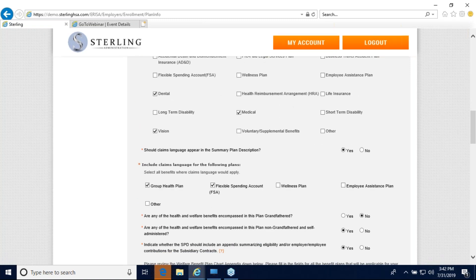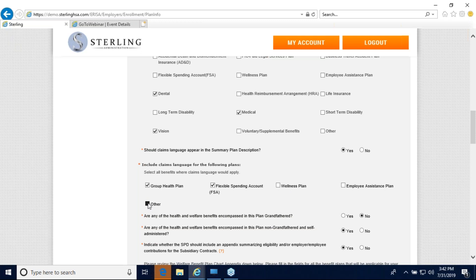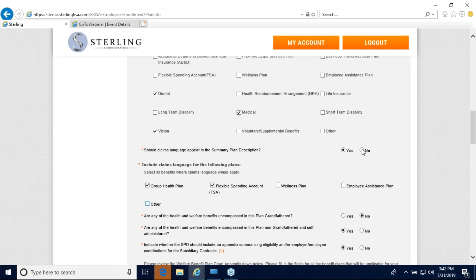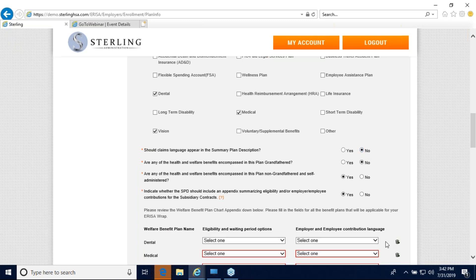Going down below: should claims language appear in the summary plan description? We recommend including claims language in your ERISA plan documents. Any claims language we provide will not supersede what your carrier provides. The next question asks to include claims language for specific plans — you can include it for your health plan, flexible spending account program, wellness plans, employee assistance programs, or other custom entries. If you choose not to include claims language, that question will drop away.